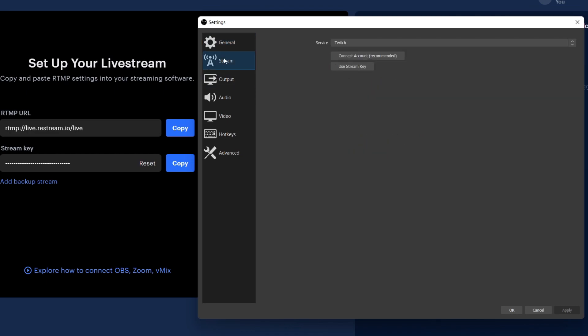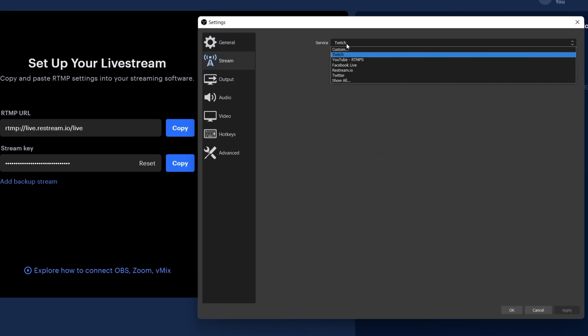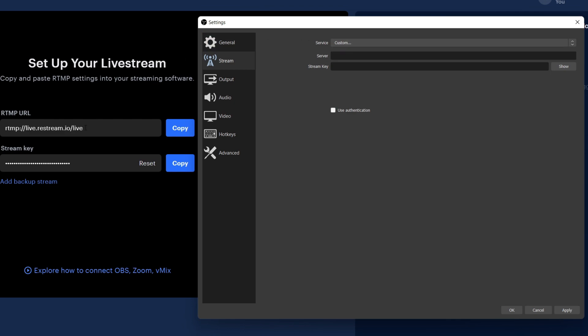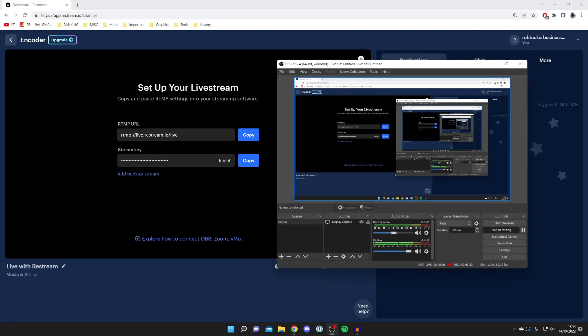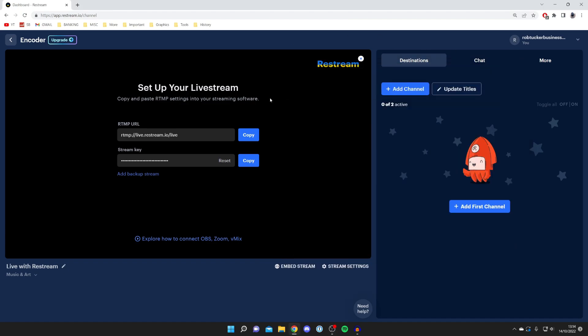All you need to do is go to your settings, wait for it to load, then go to Stream. Where it says Service, you need to tap on Twitch or whatever it currently says, press on Custom, and then you need to enter this URL into the server bar and enter your stream key which is currently hidden. That's literally all you need to do.